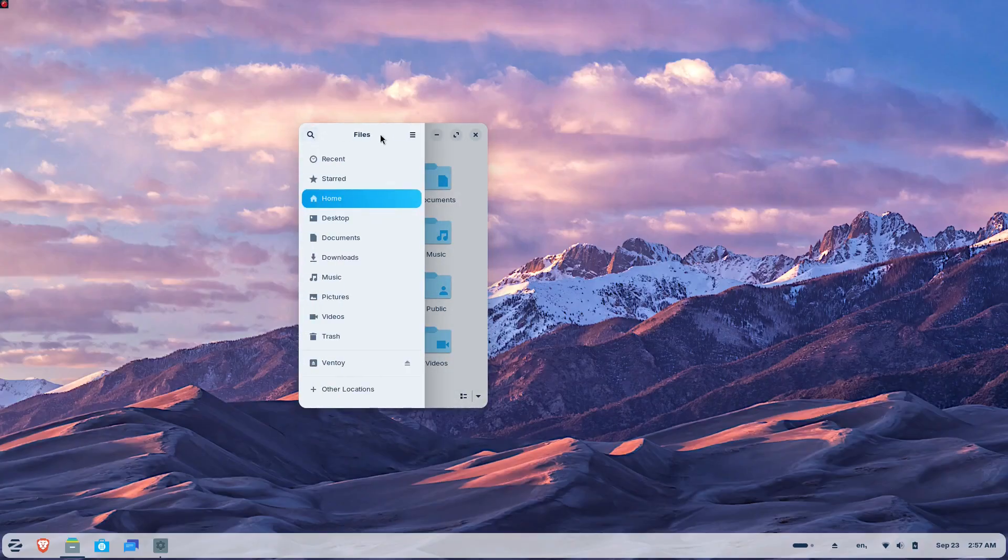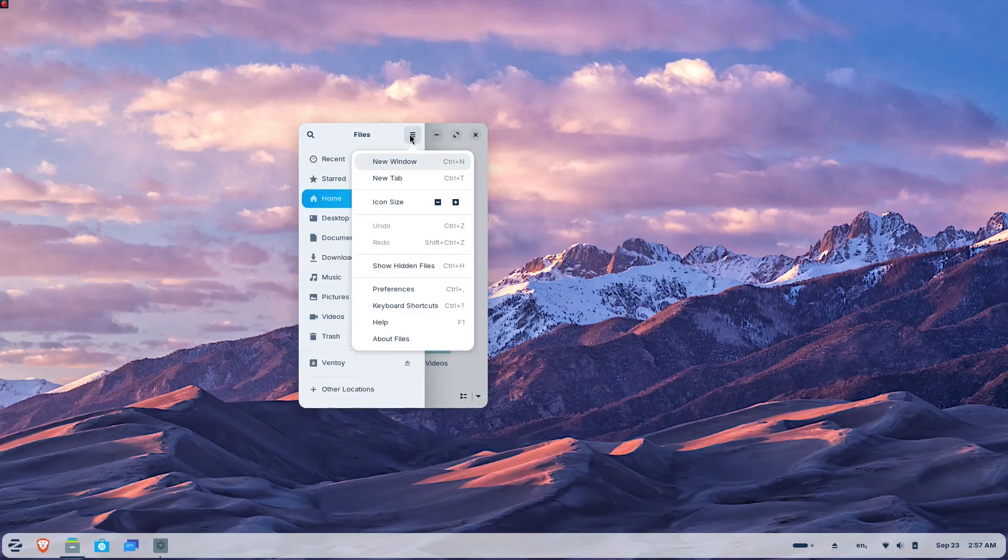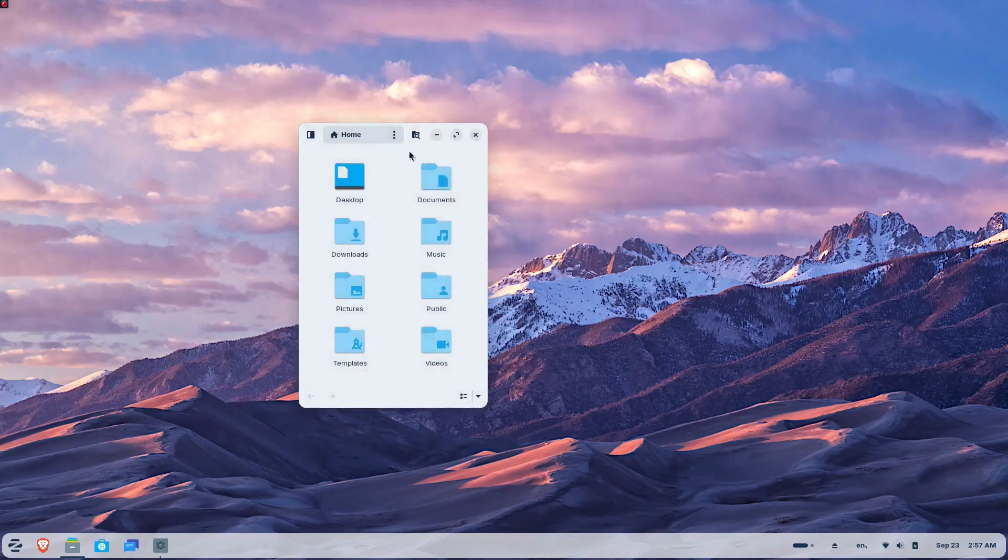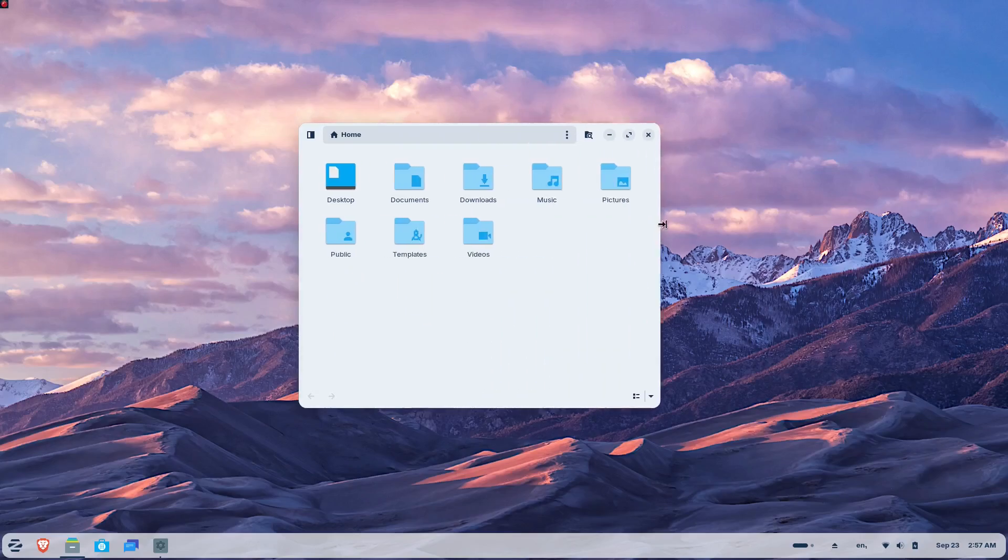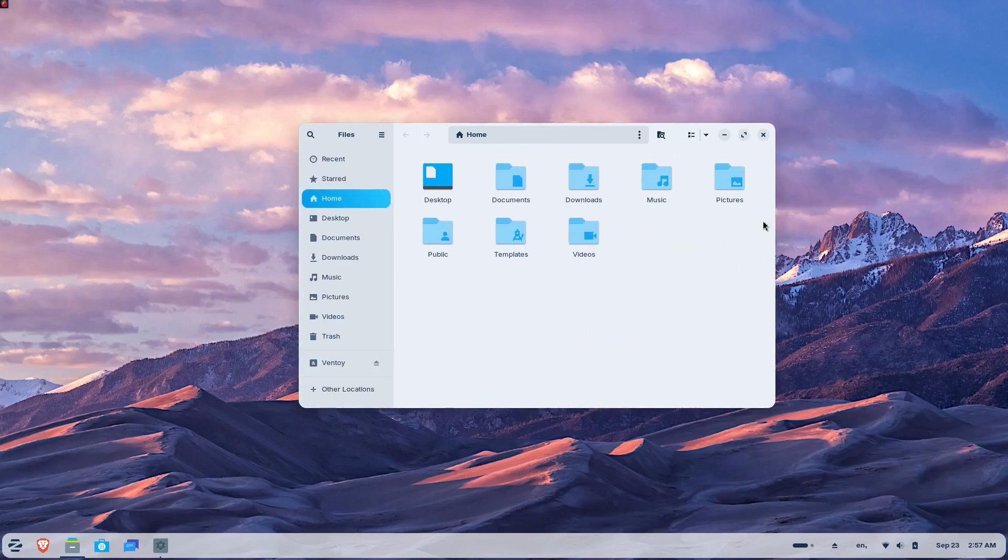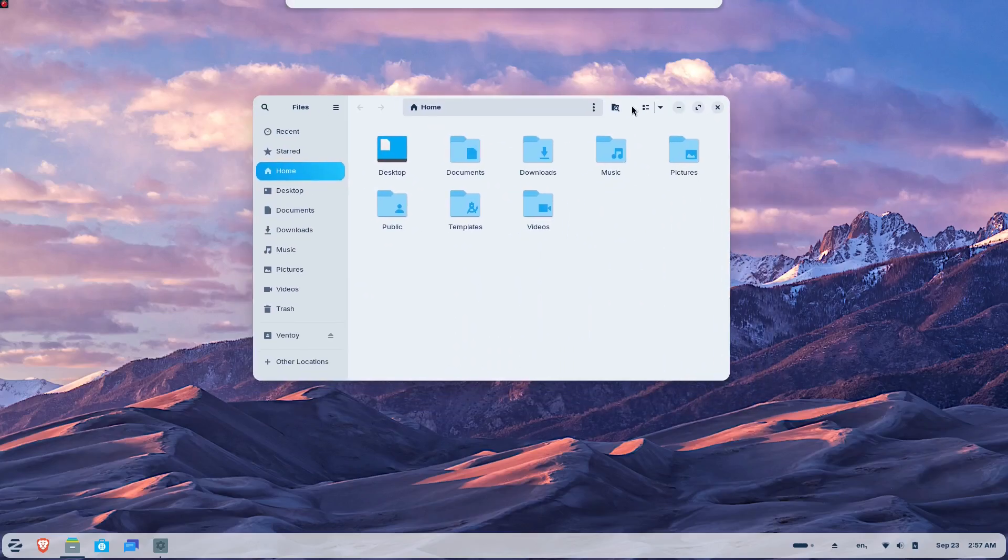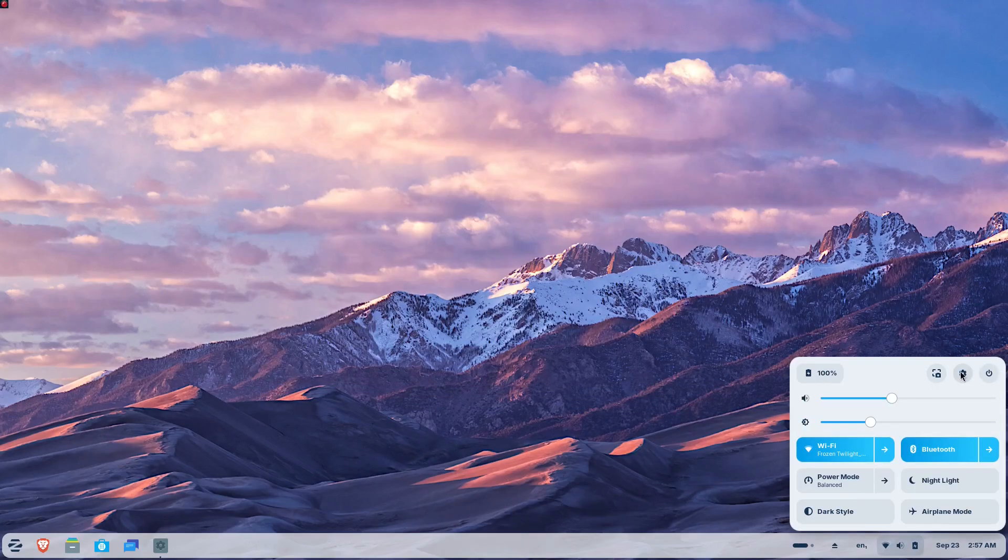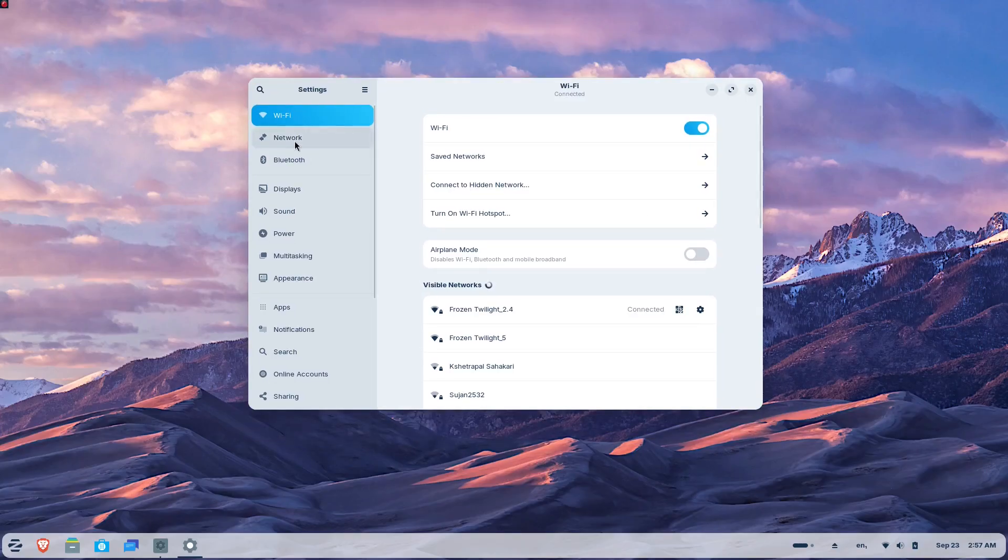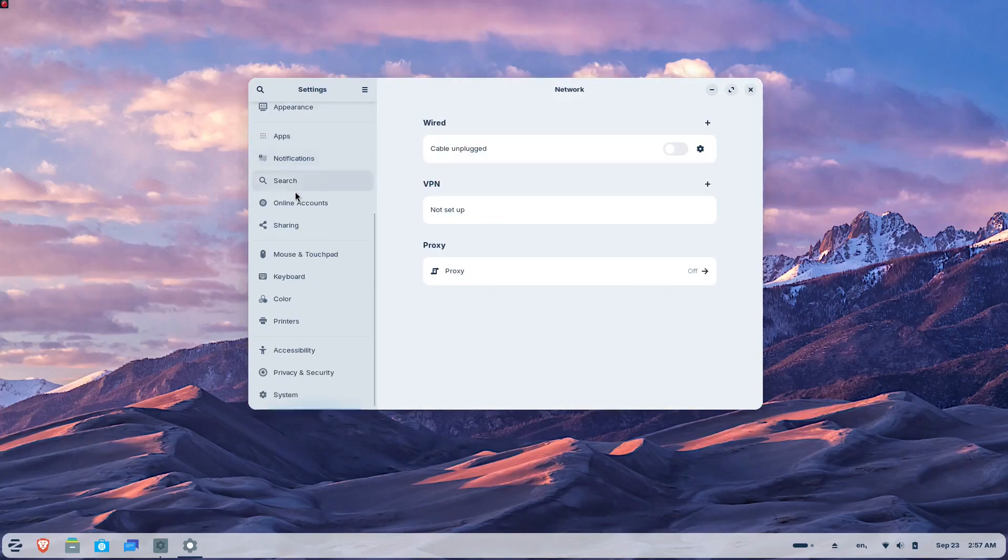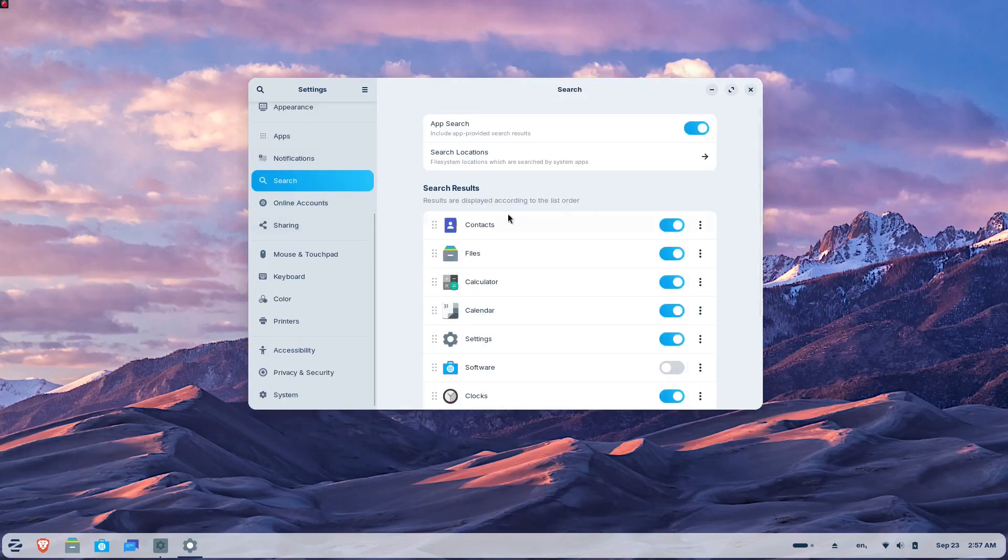Throughout the system, apps have received significant design improvements. The Files app features an updated sidebar and reorganized controls. The Settings app includes redesigned preference panels that are simpler to navigate.